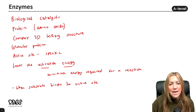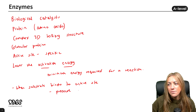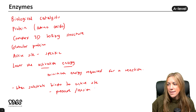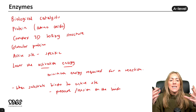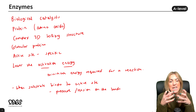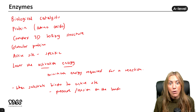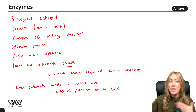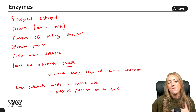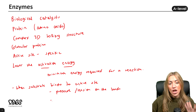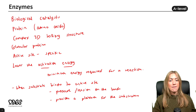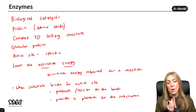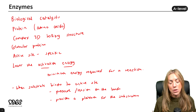When the enzyme-substrate complex forms, that puts pressure, tension, or stress on the bonds in the substrate, which means the bonds are more likely to break. As the substrate joins the enzyme's active site, the tension on those bonds makes them more easily broken.